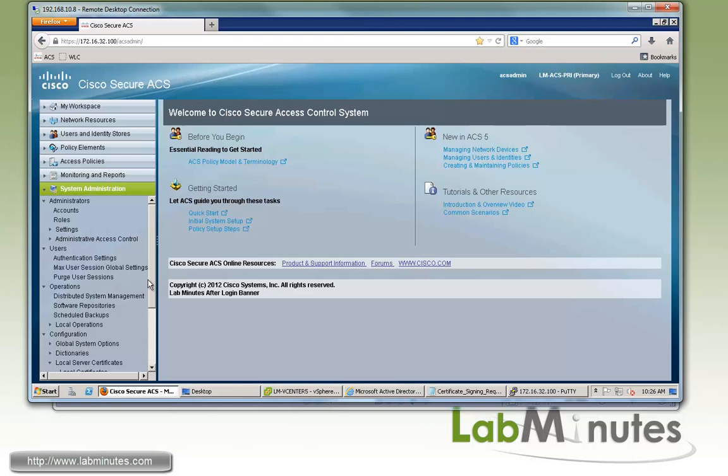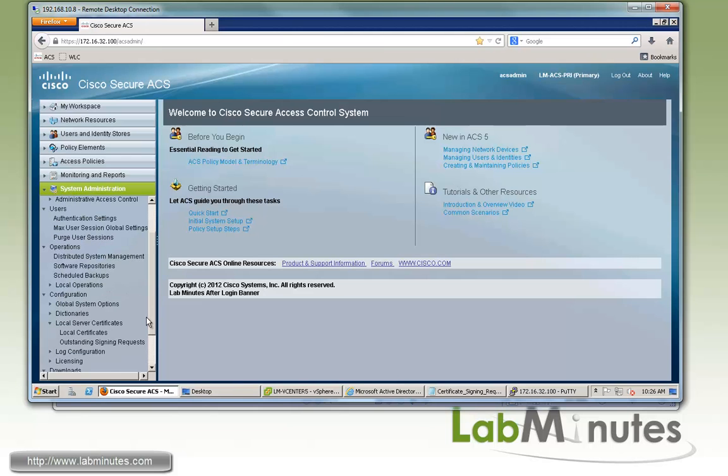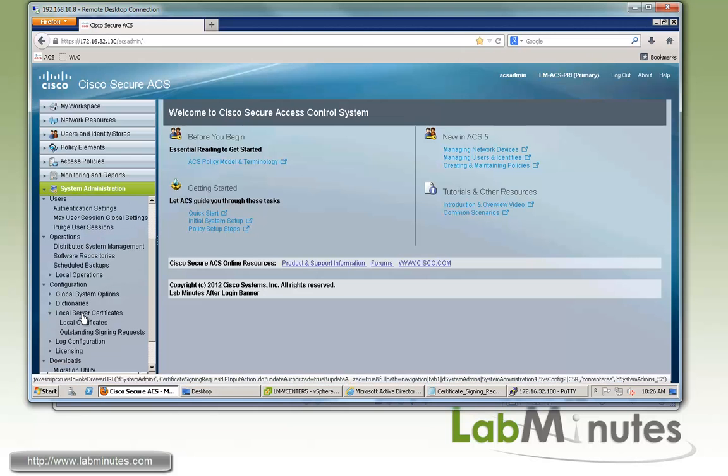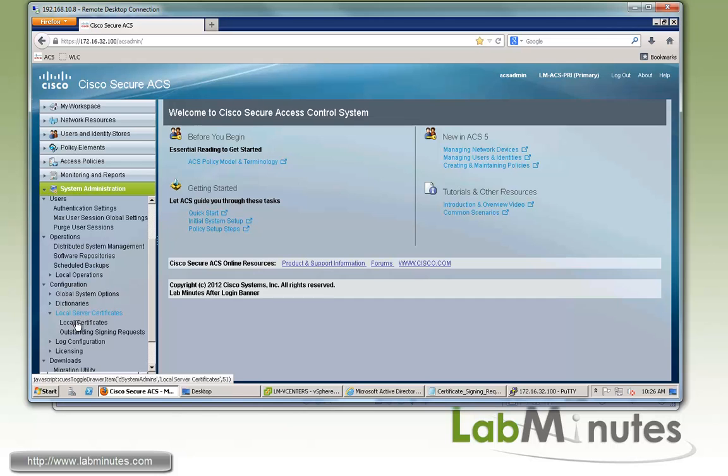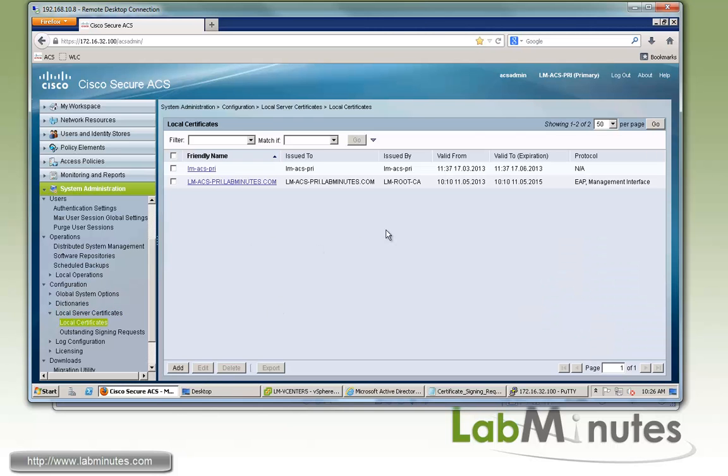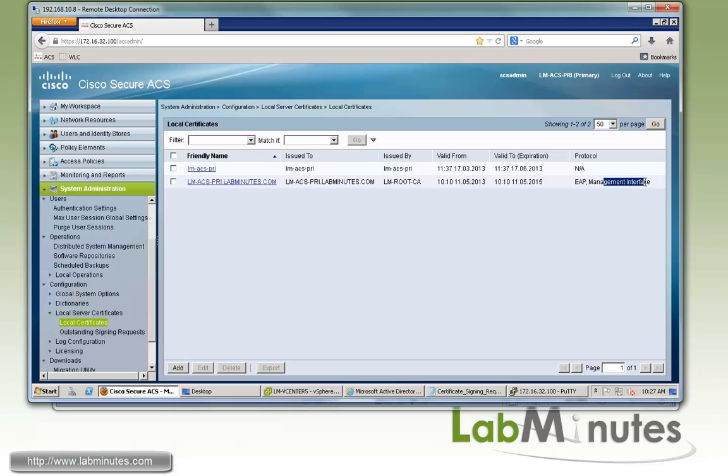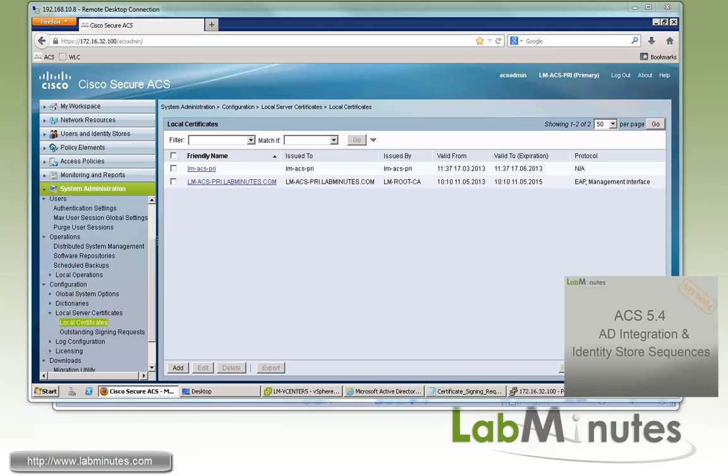We'll go back under Local Server Certificate and then Local Certificate. You can see now that we see our new certificate installed with the EAP and management interface protocol enabled. That pretty much verifies our certificate installation. Now that we have successfully installed a certificate on our ACS server, we can later on use that for user authentication as well as adding secondary ACS servers for distributed deployment.